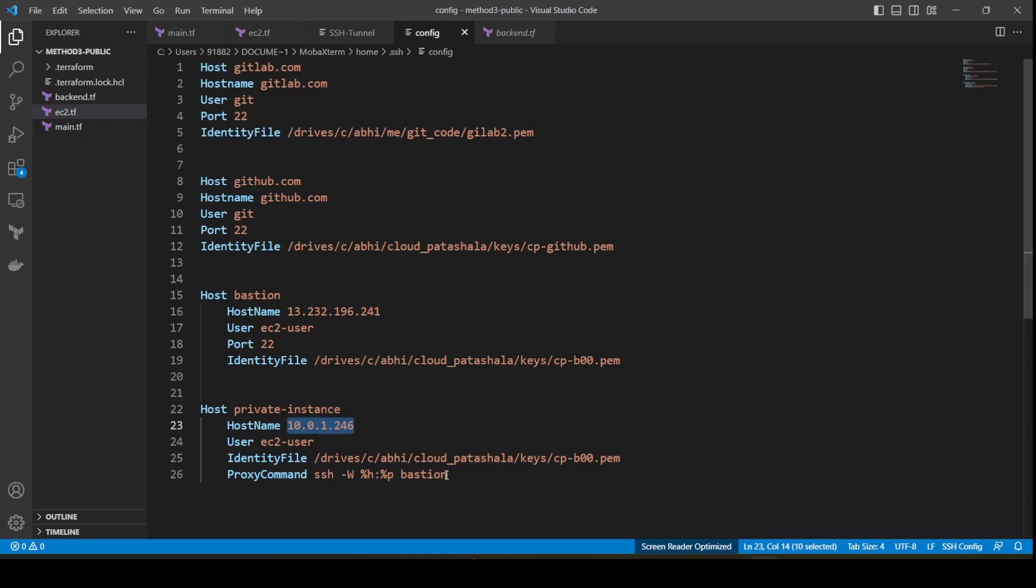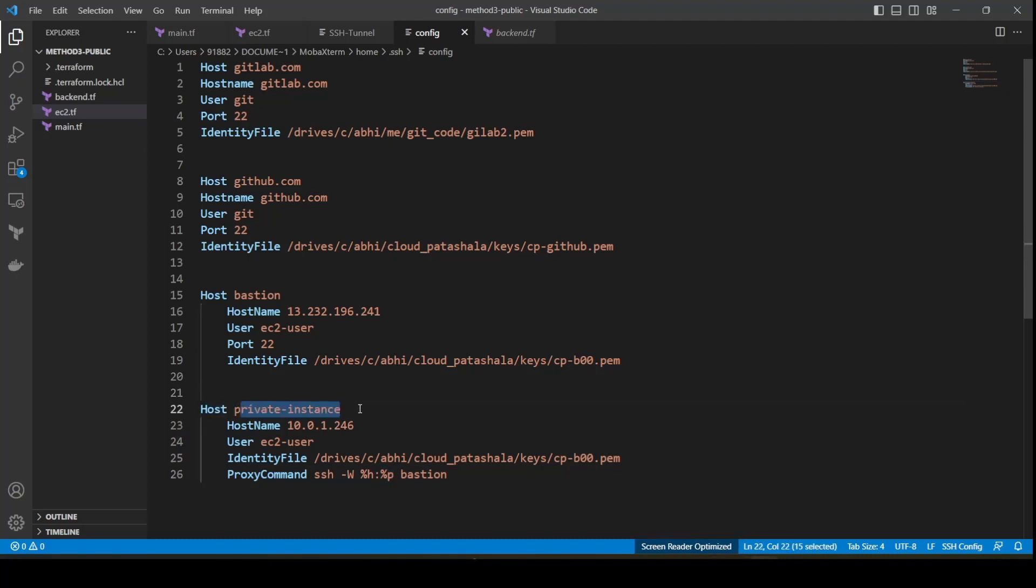Now there were two steps involved in the previous video. One was creating a tunnel with ssh -L where we gave a local port number, the private IP address colon 22, and the details of the public IP address of the bastion server. Then we had to do an SSH localhost on that particular port number, which is when we were able to connect to that server. Here what is happening is with percentage P, a random port is being selected by the SSH config and it is directly establishing a connection with the private instance that we have.